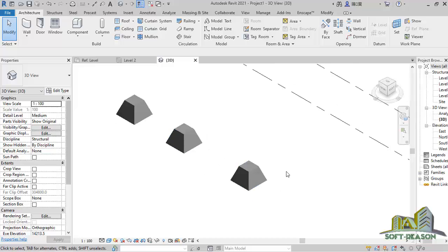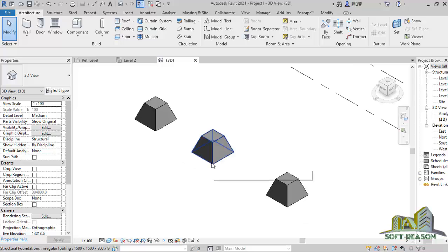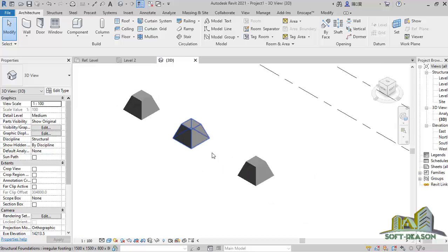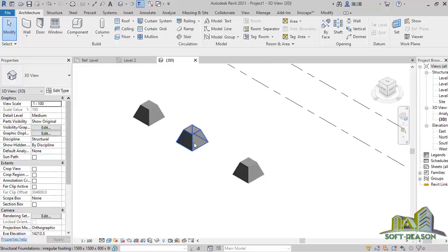This is how you can successfully carry out an irregular foundation family creation in Revit. I believe you have learned something — don't forget to give the lesson a thumbs up. If you're not subscribed, subscribe and stay tuned for more advanced lessons. Bye for now.